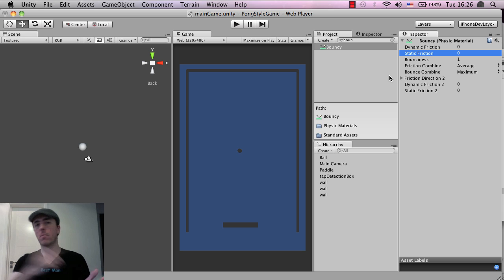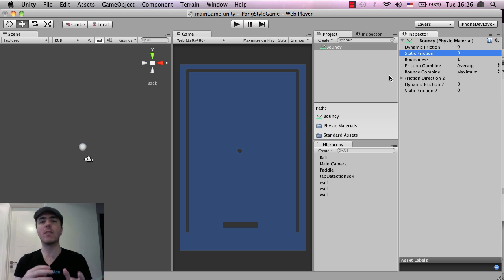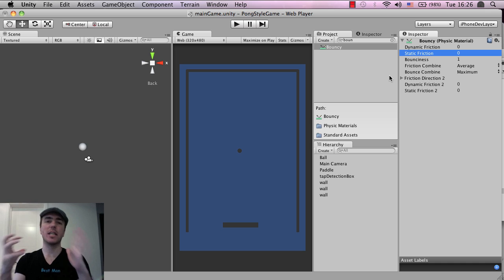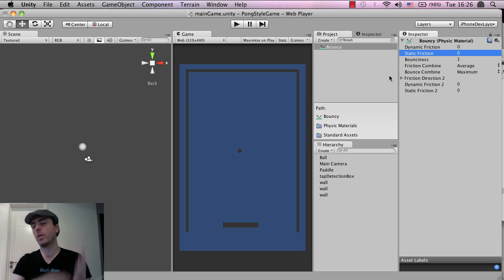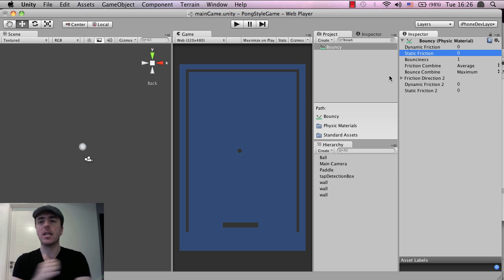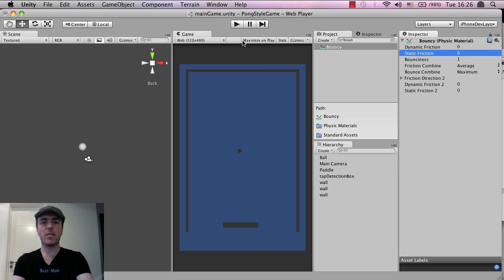You know, objects don't bounce forever, they eventually slow down because of air resistance, because of energy, it loses energy when it hits the wall, when it scrapes on the floor or whatever. So that needs to be set up there.